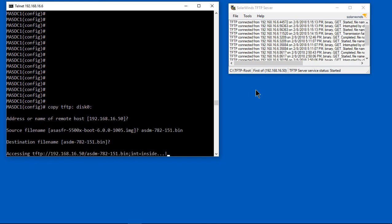Now you can see on the right-hand side, our SolarWinds TFTP server is cooking along and the file is being uploaded. Now we can see that it's done.